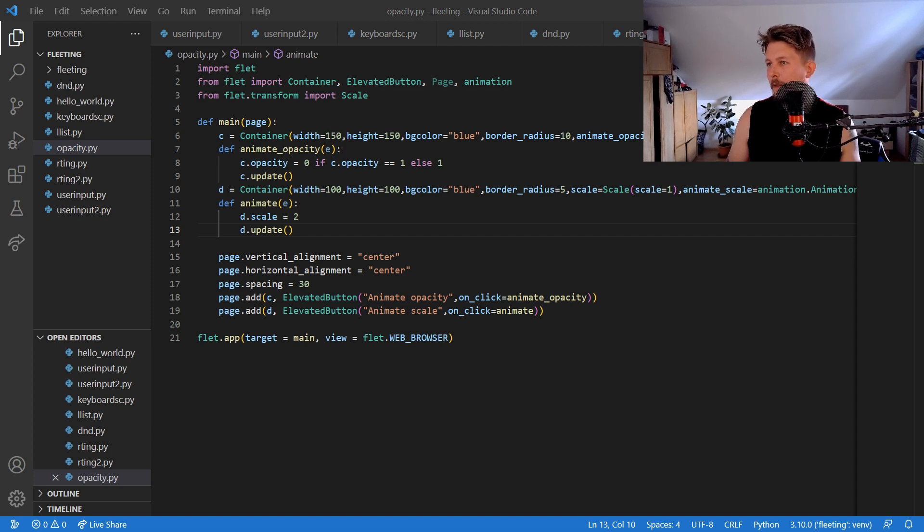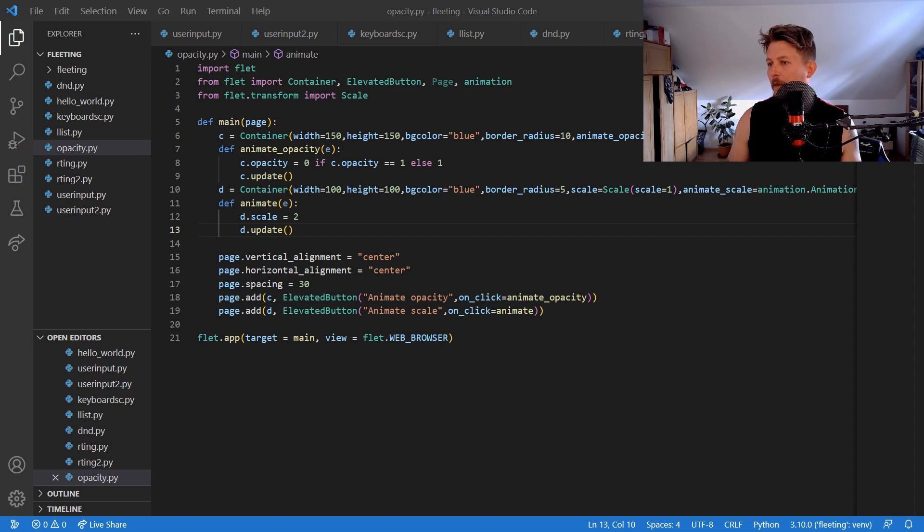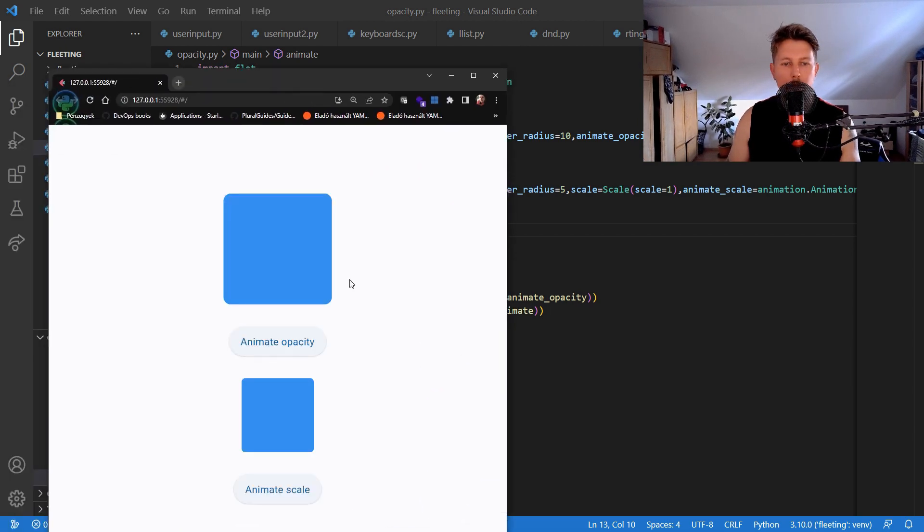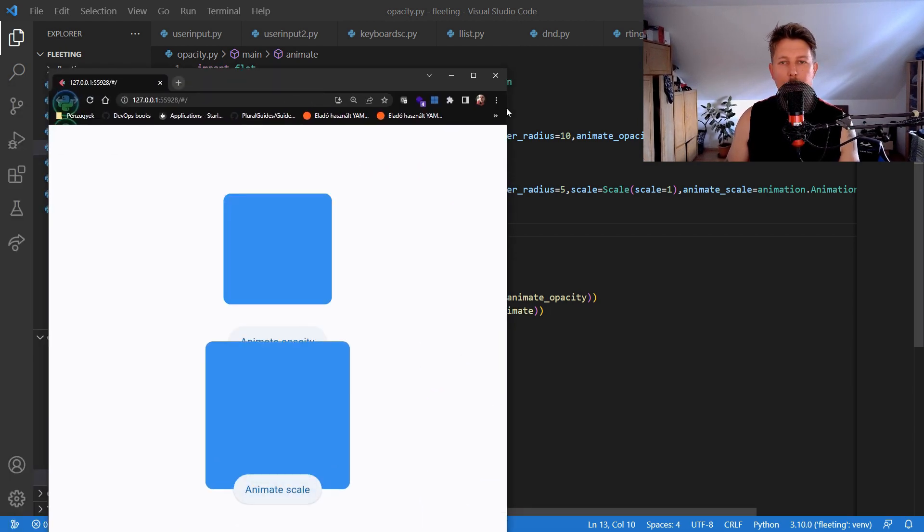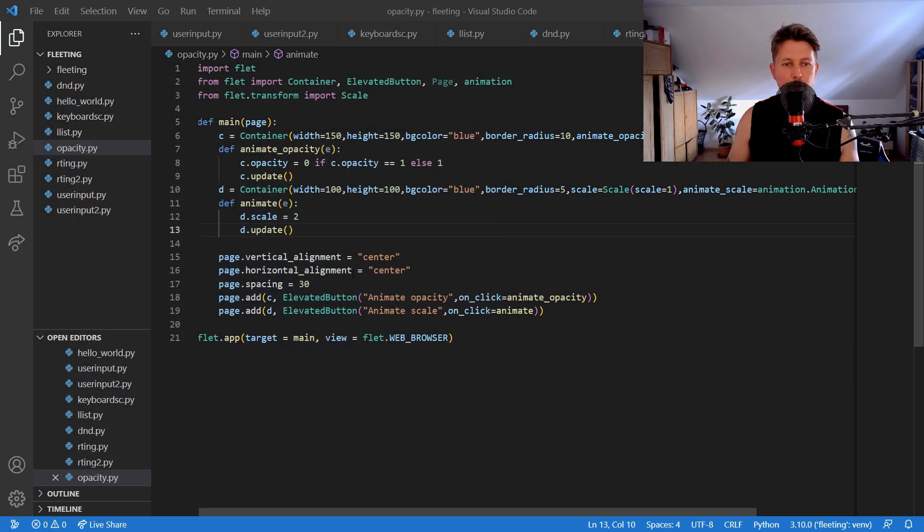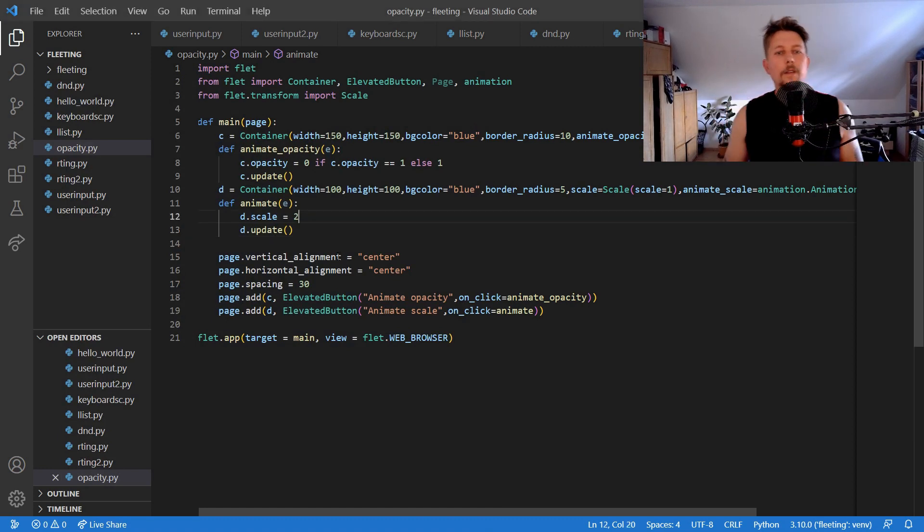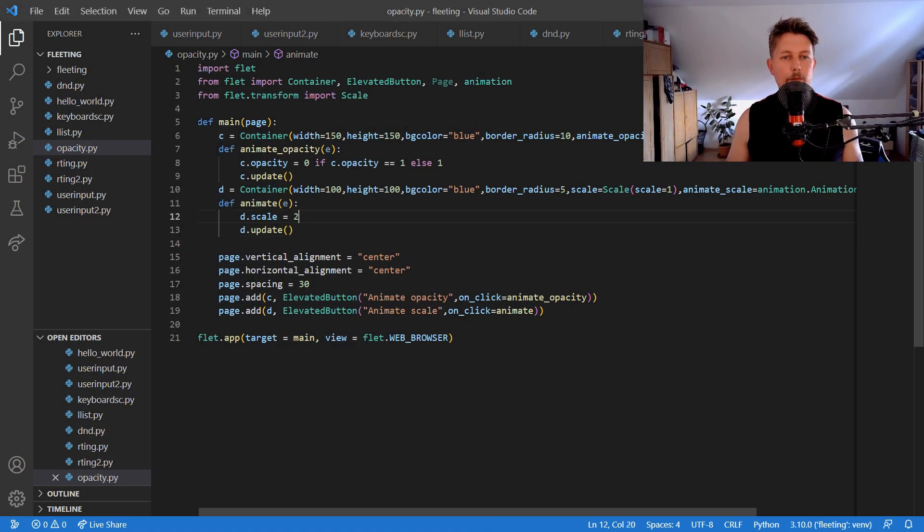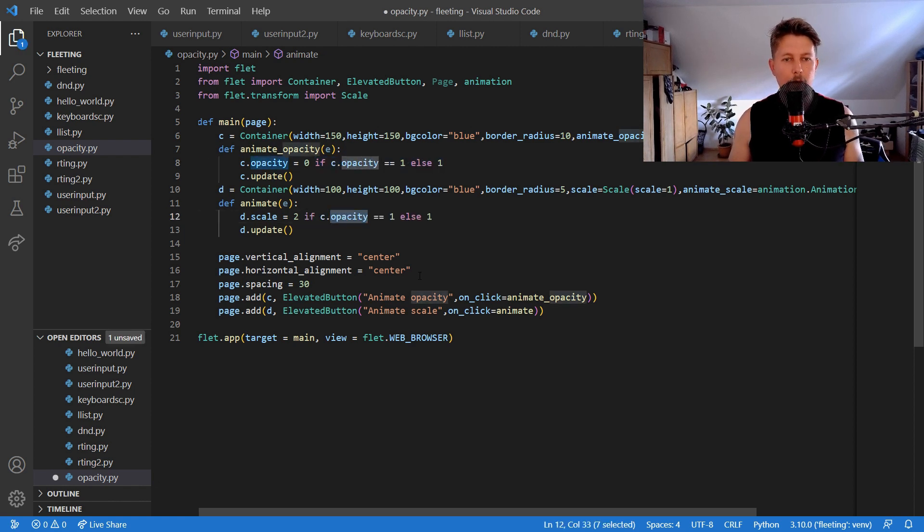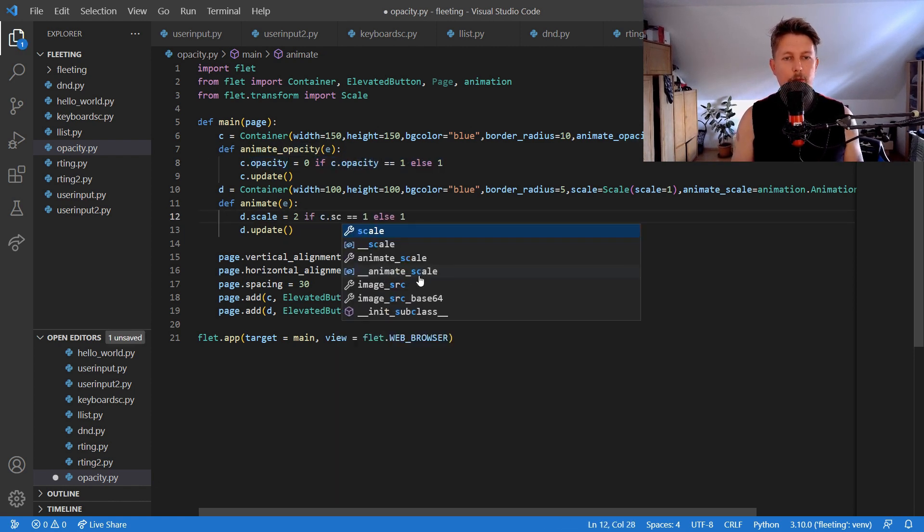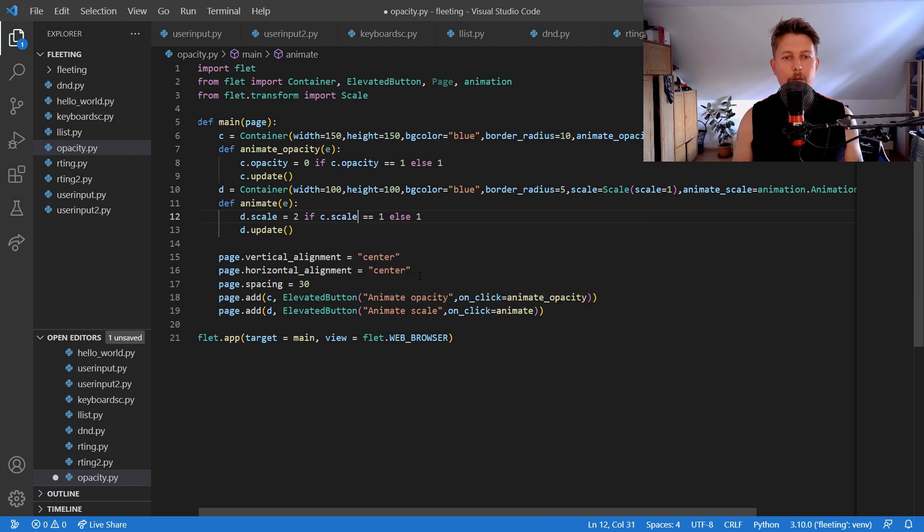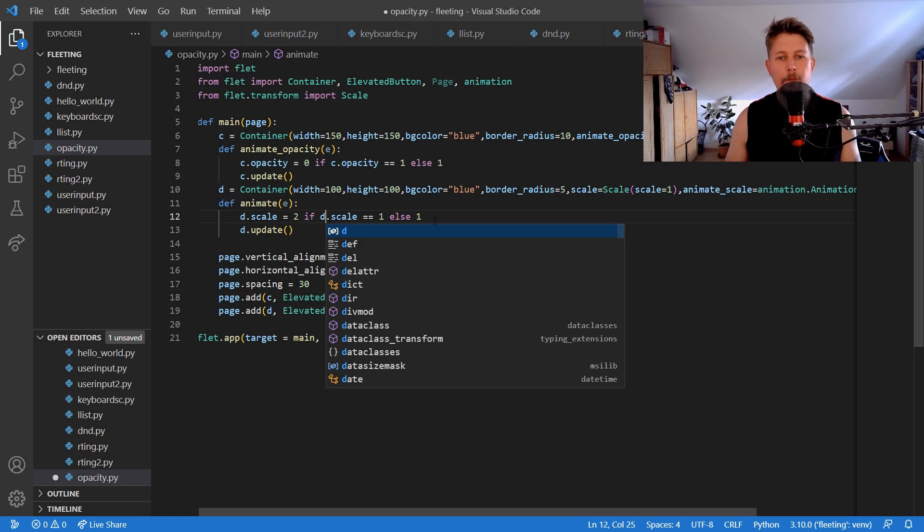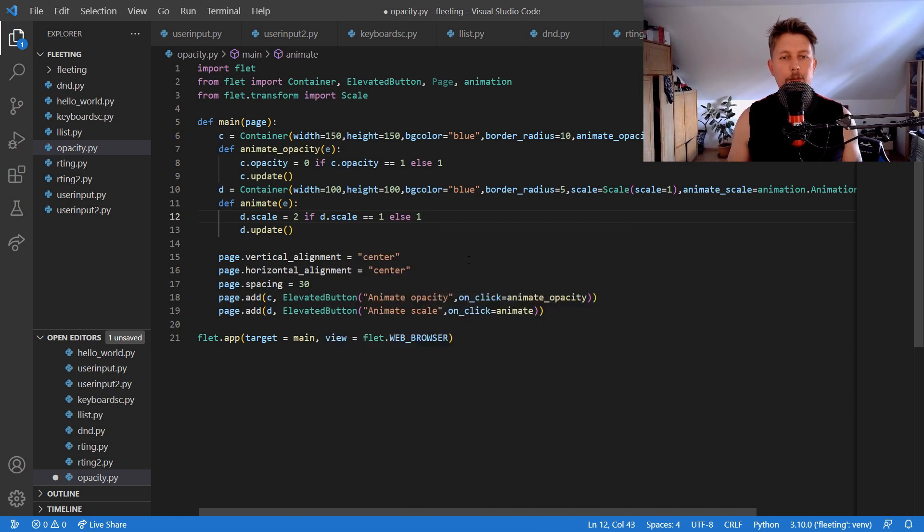And now we should be able to do this. So here if we scale it up that should be fine. So should be 2 if c.scale is equal to 1 and it should be d as 1.